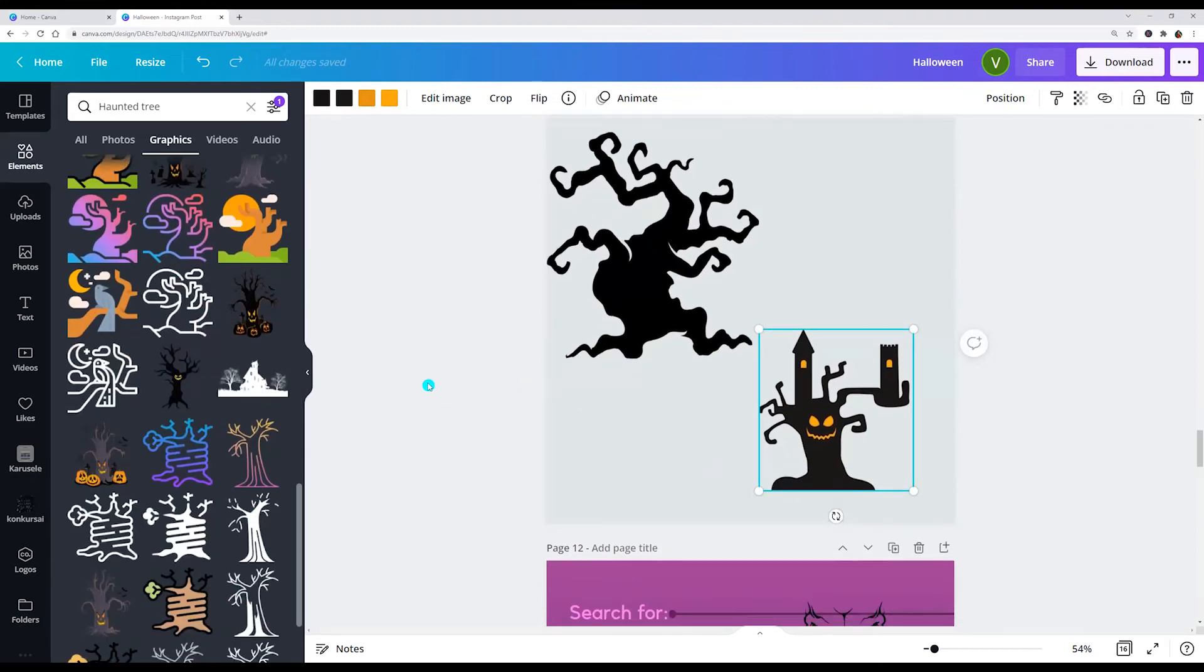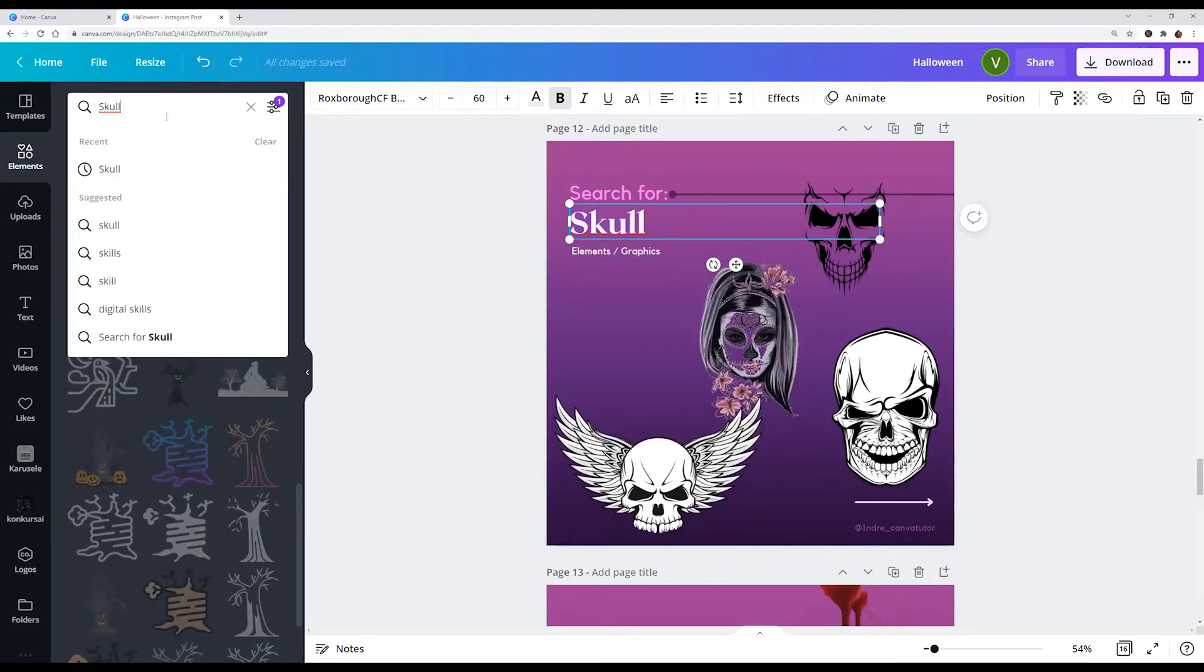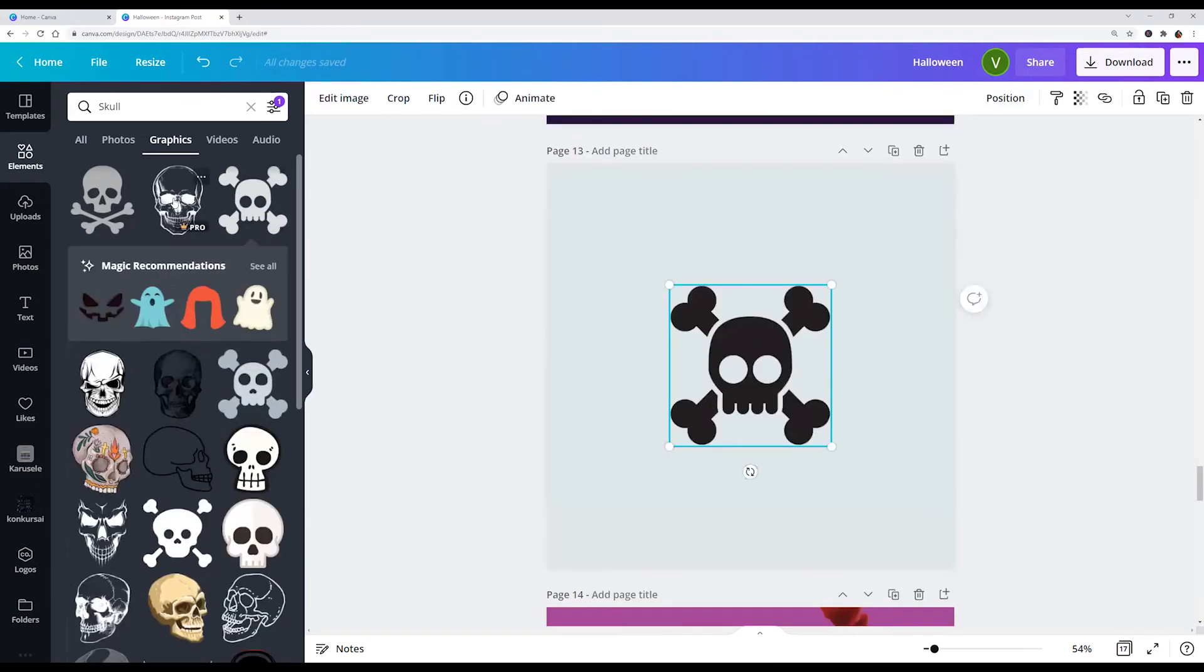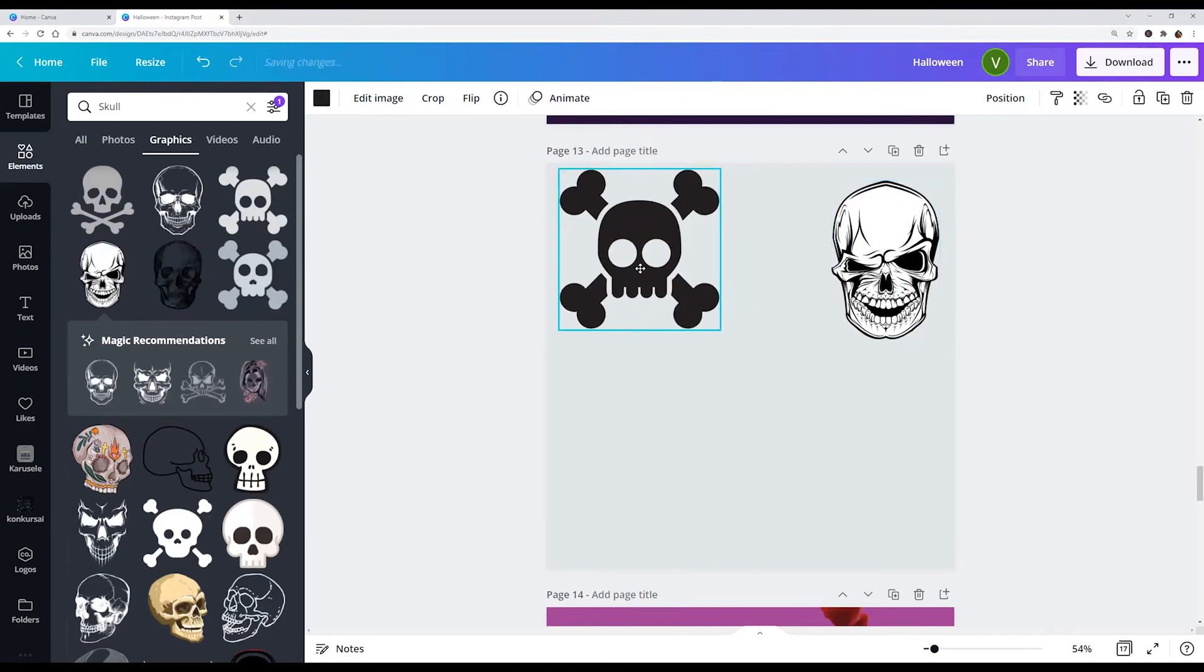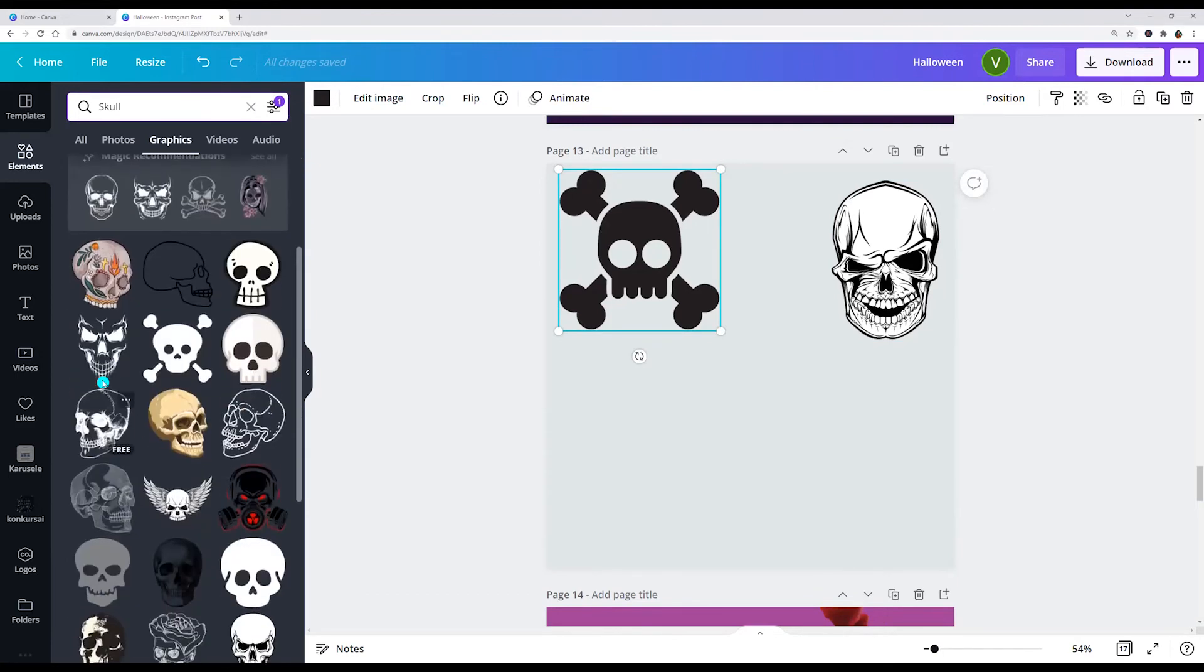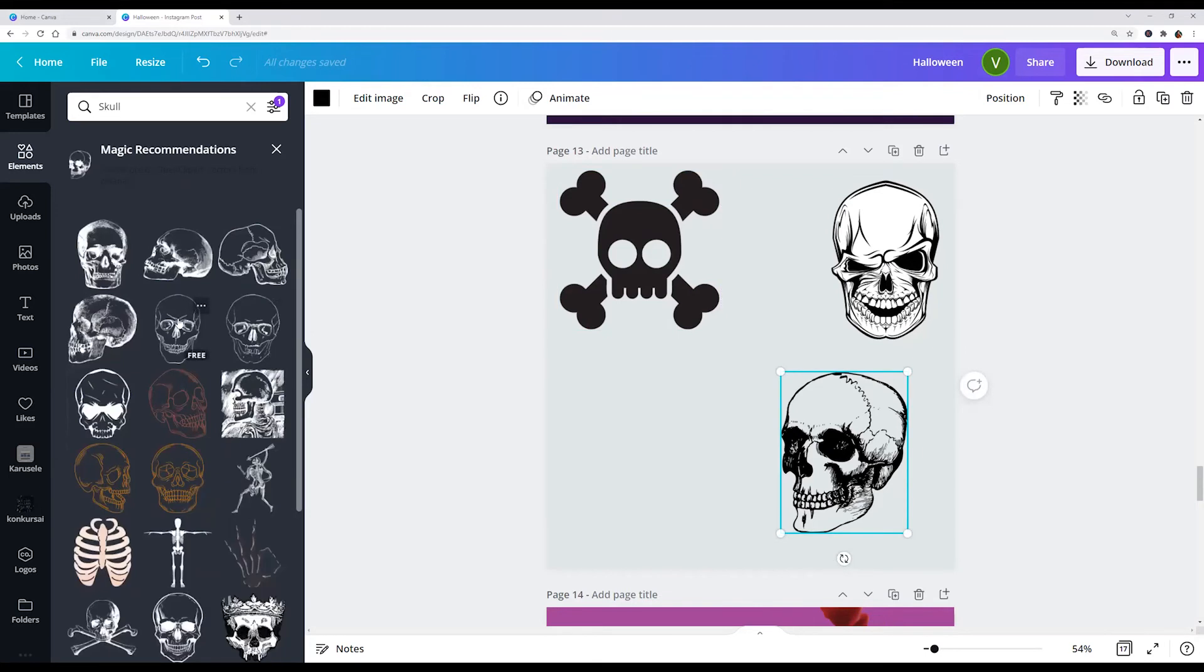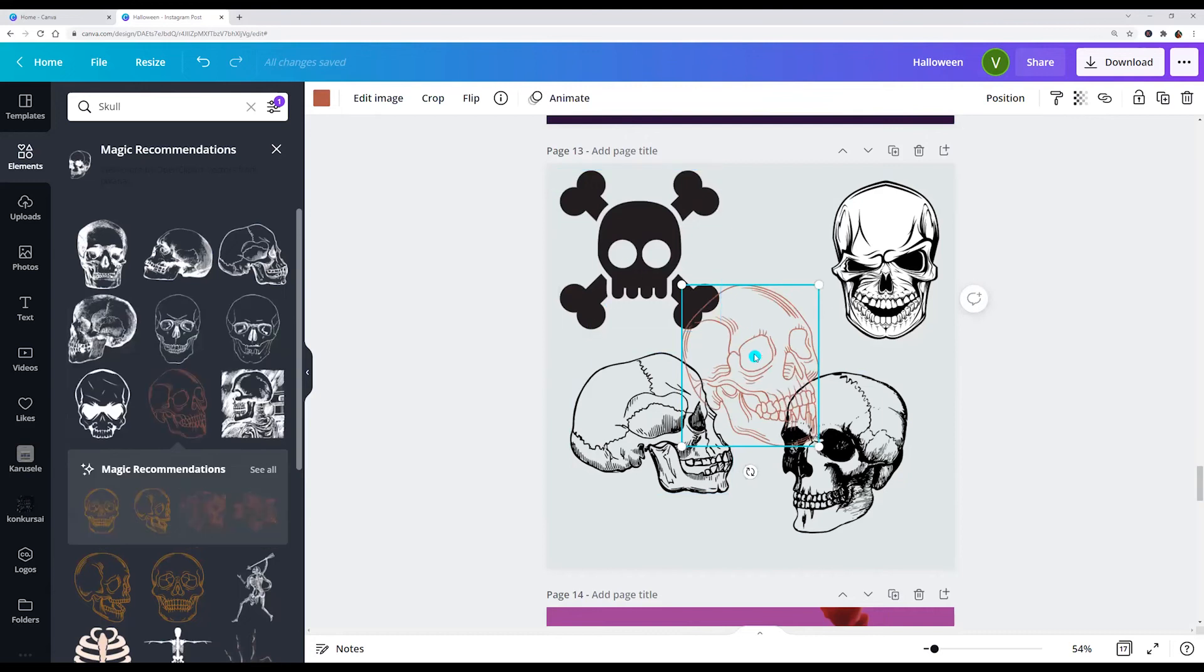Next one, skull. This one is free, this one is free. And here we see free, this one is free.